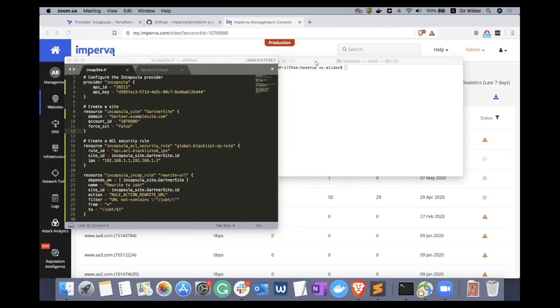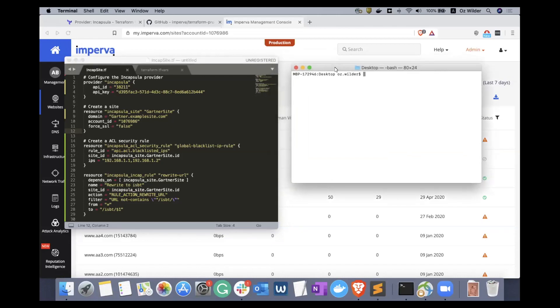We will begin the first part of our demo showcasing automation. Automation, as we know it, is becoming business critical, and Imperva has identified how Terraform is becoming the de facto standard.